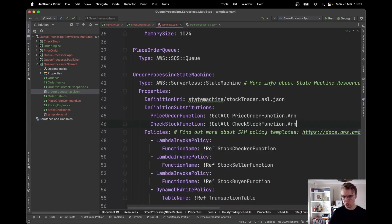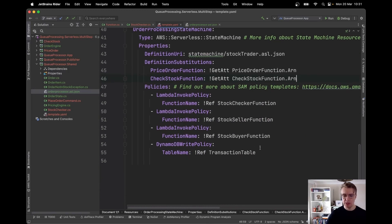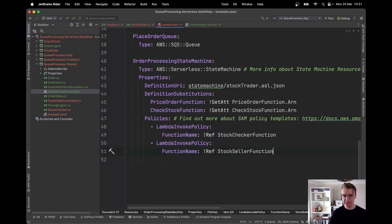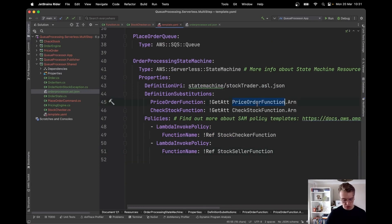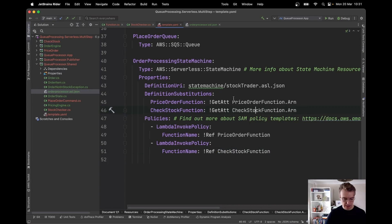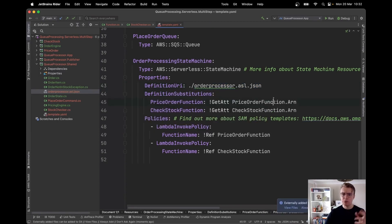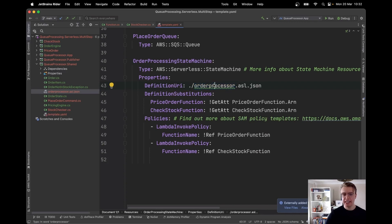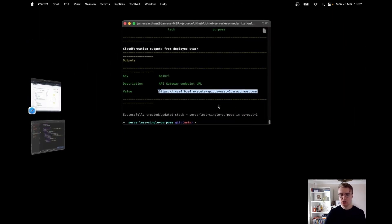We don't want a trigger for our step function right now. We need to add permissions for Step Functions to invoke our Lambda functions, which we can do using the LambdaInvokePolicy. I check that the definition URI points to my ASL file — I've moved it into the same folder as the SAM template.